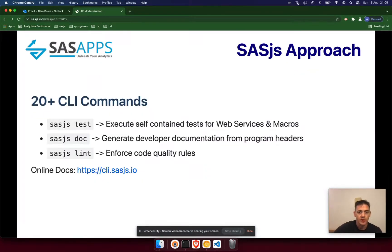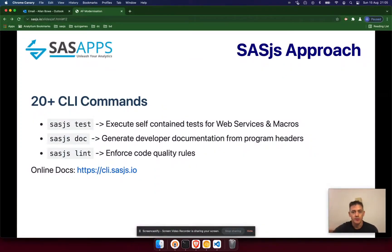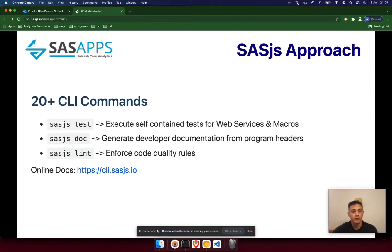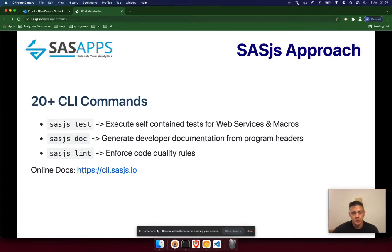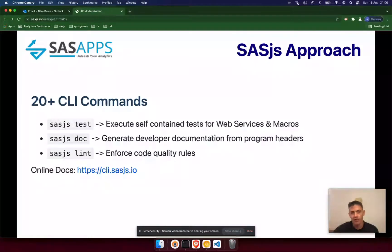A lot of this is driven by the command line interface. Examples of some commands: SaaS.js test, which lets you write tests for your web services, macros and jobs; SaaS.js doc, which uses Doxygen to generate HTML documentation for all of your services, macros and jobs; and SaaS.js lint, which is something you could run as part of a GitHub action or as part of a deployment process to check the quality of your SaaS code — enforcing rules such as no trailing spaces, line length, nested macro definitions, and things like that.